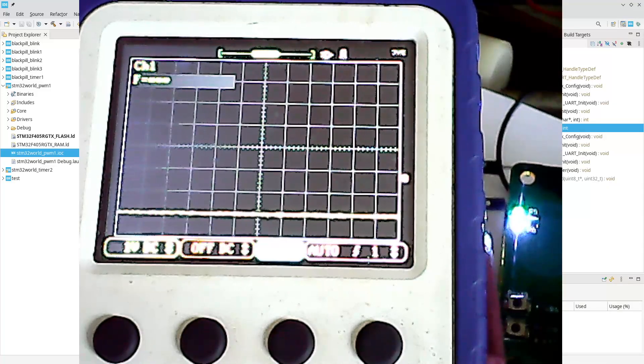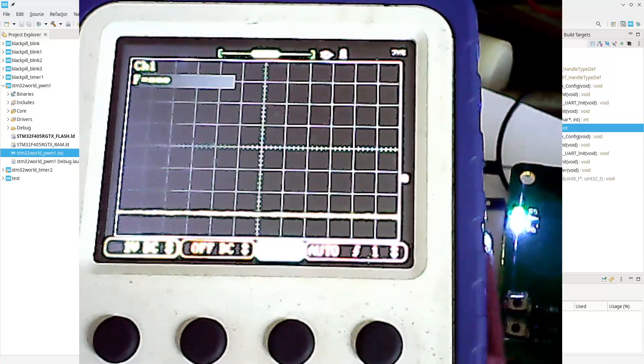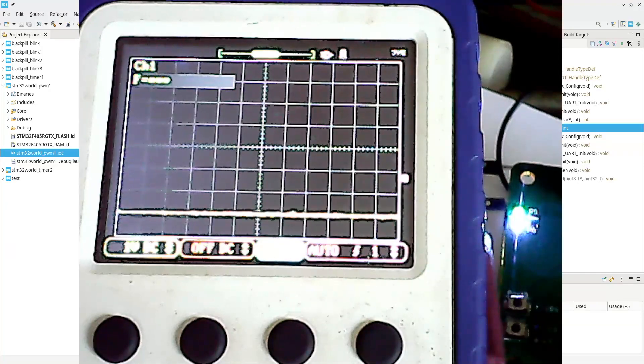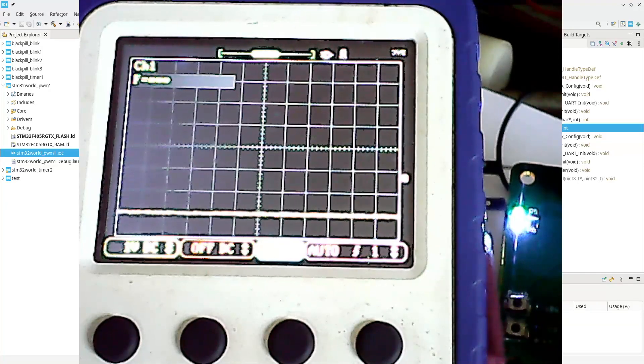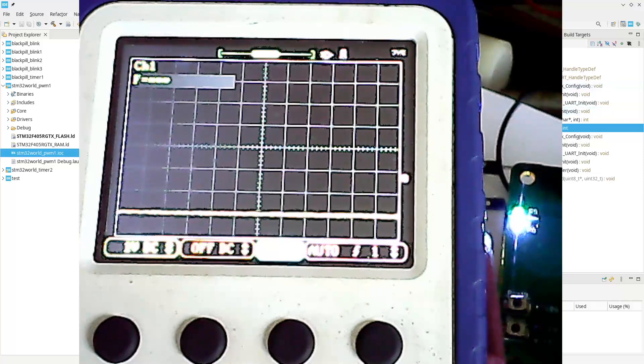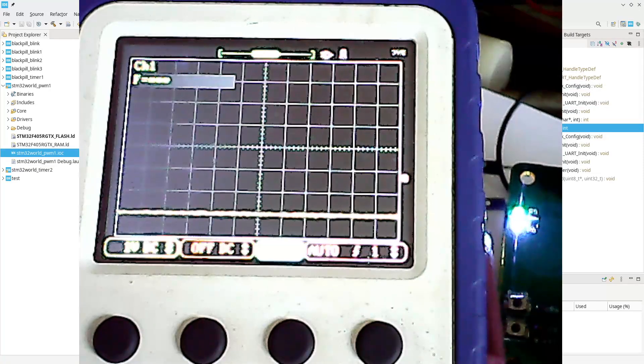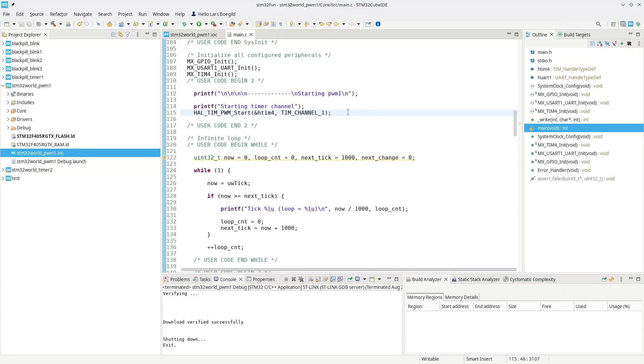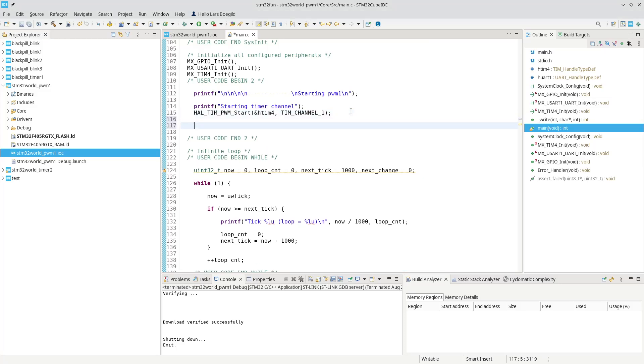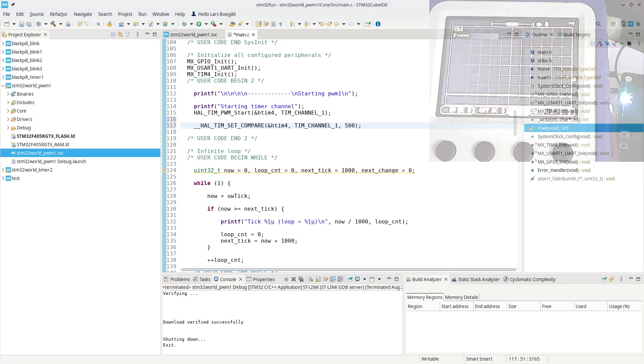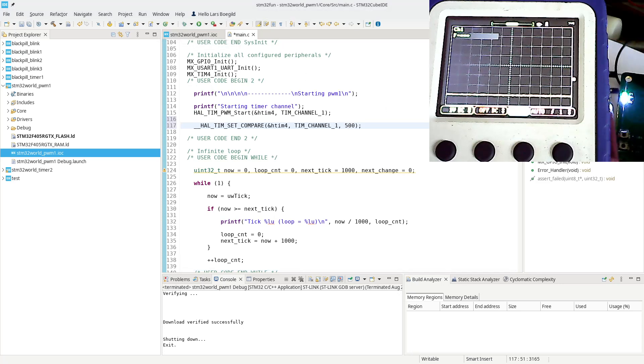Now in our code we could change this counter value. Fortunately, ST provides a macro to change this, no matter what timer and channel you're running at. It's called __HAL_TIM_SET_COMPARE because it's a compare register in the timer that we're actually configuring. If we set our timer for channel 1 to 500 again, we should get that nice cycle of 50 percent.